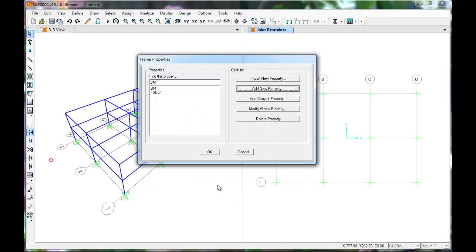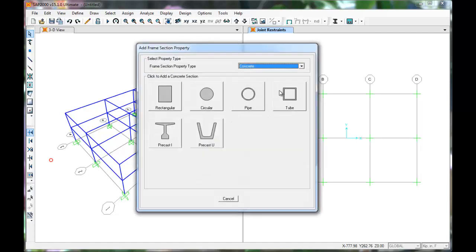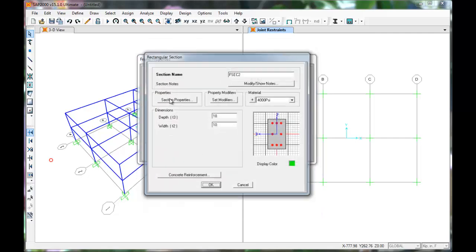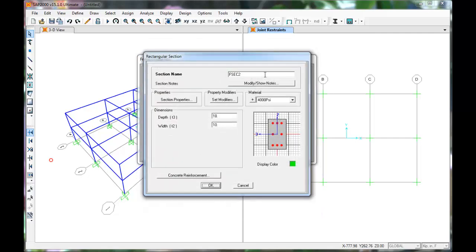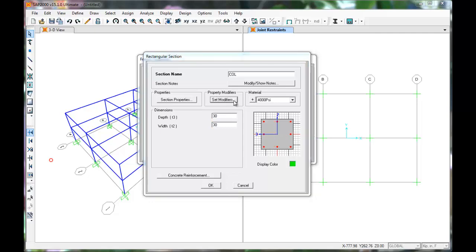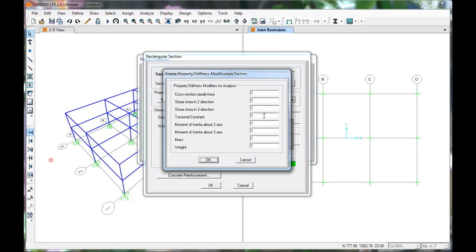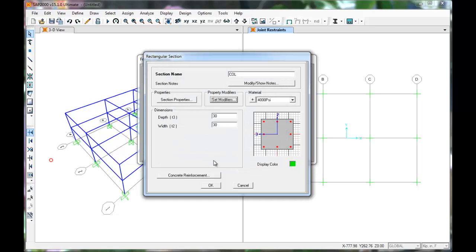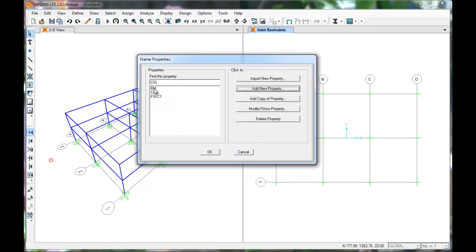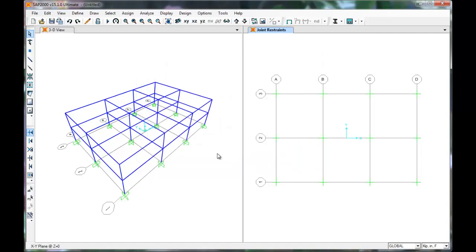After we press OK, we see the beam in the list. Now we'll make our columns by pressing Add New Property, Rectangular, Concrete. Name them columns. They will be 30 inches by 30 inches. We'll set the modifier to 50% because the compressive axial force closes some cracks yielding a higher moment of inertia. Press OK. Press OK again. Beams and columns have been set into our frame properties. Press OK.